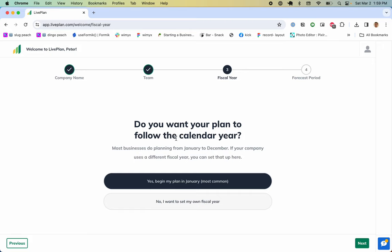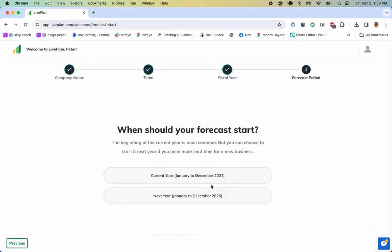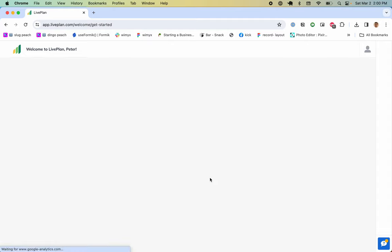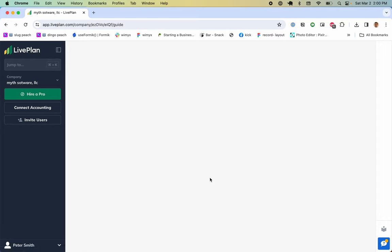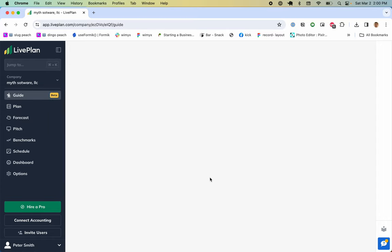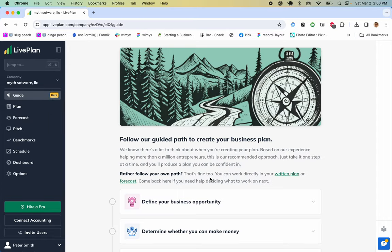What do you want your calendar year to be? This has to do with fiscal year and we have these two options. When should the forecast start? For this year, great.